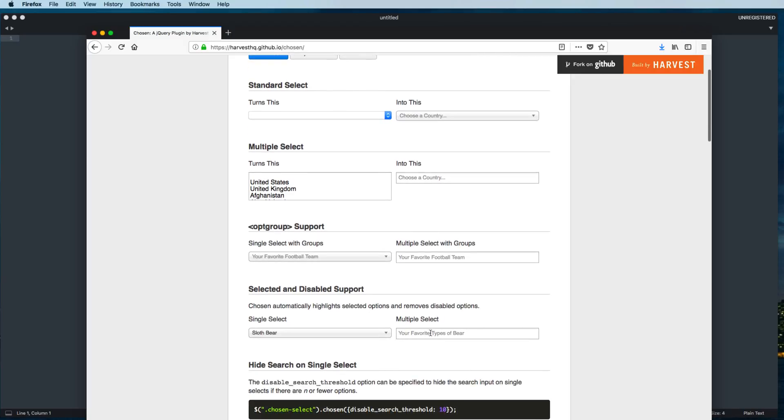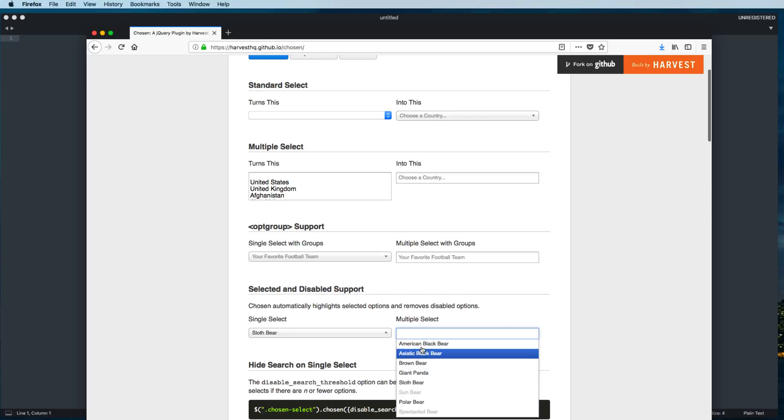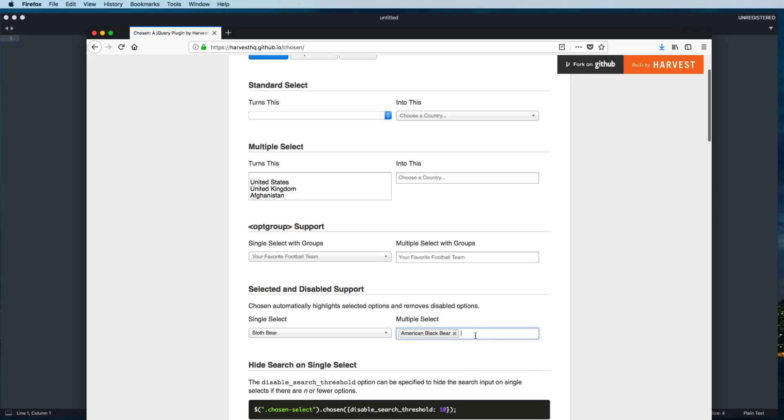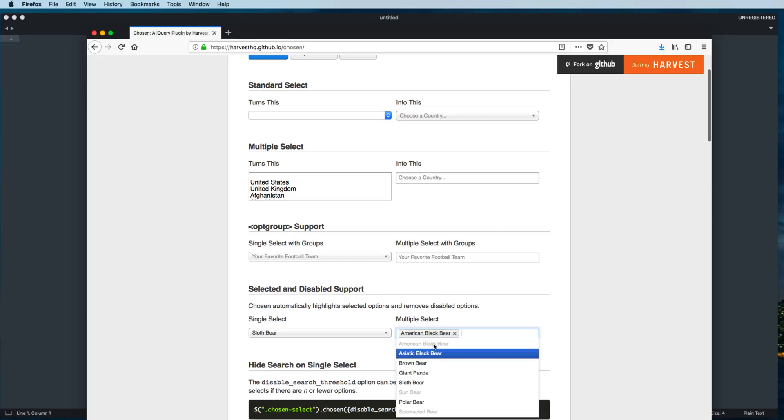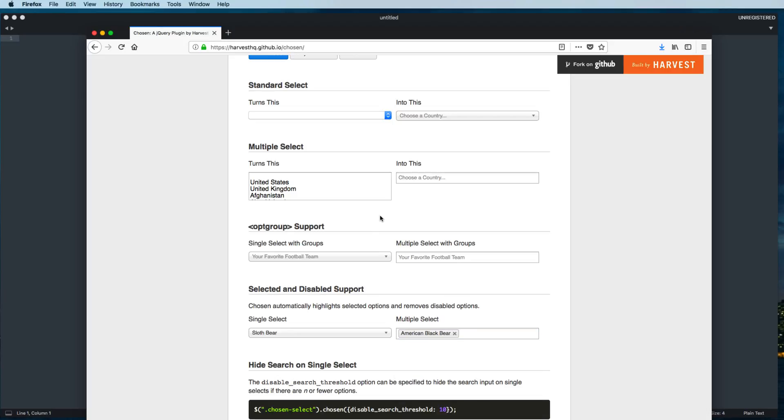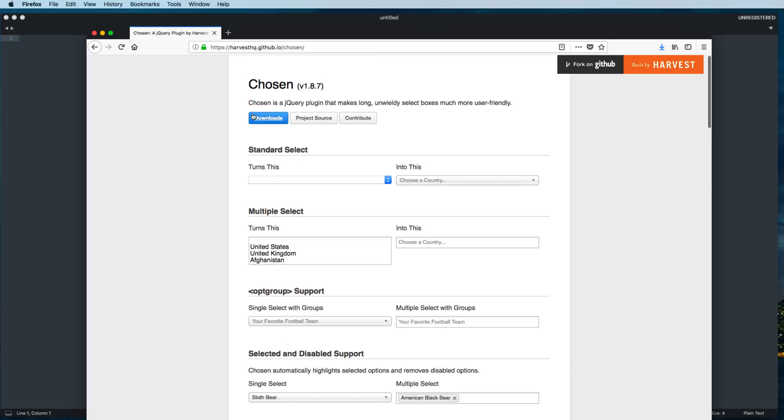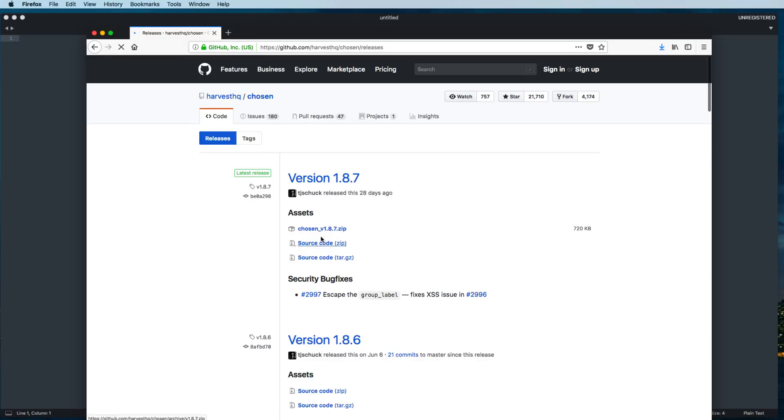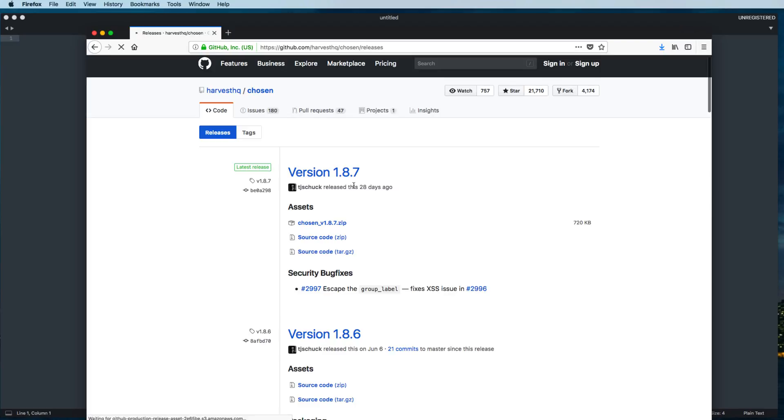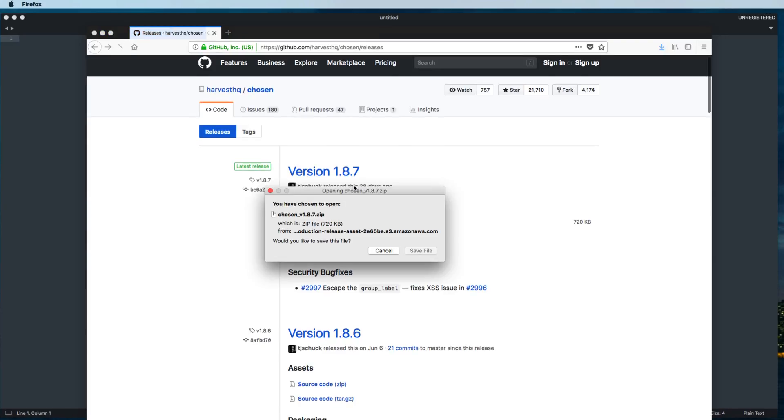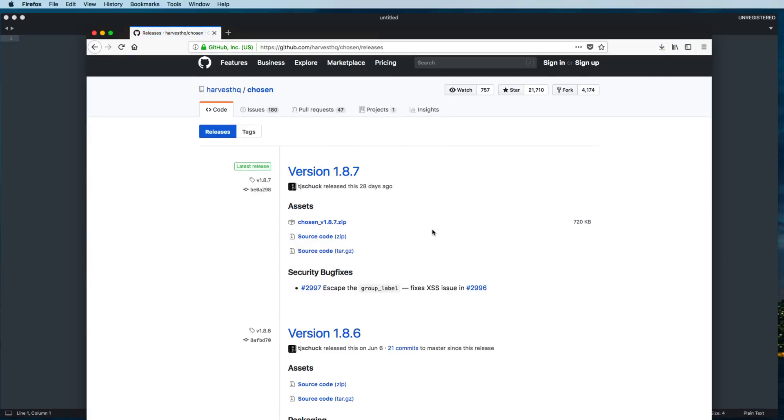You can click on this one and see the options. You can select the option and see the beauty of this plugin. The options you have already selected become disabled and you cannot select them anymore. So let's go and download this. Click the download button and download this chosen zip file.